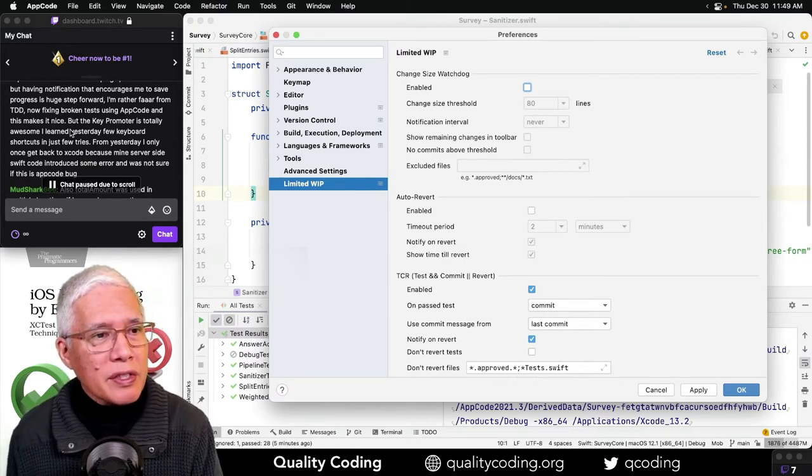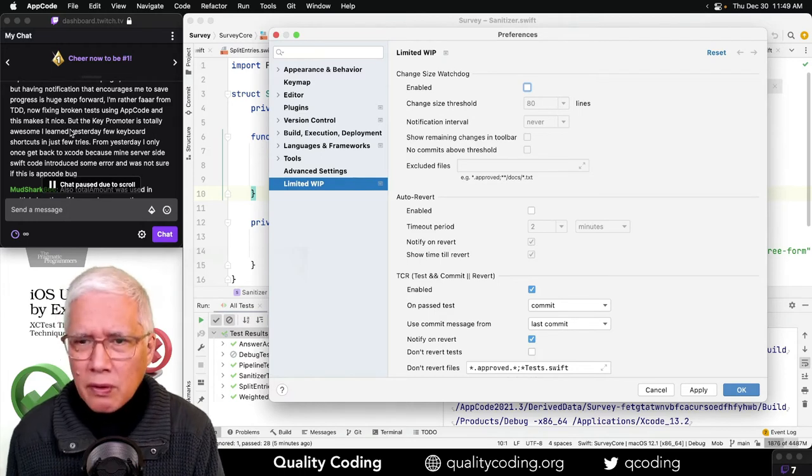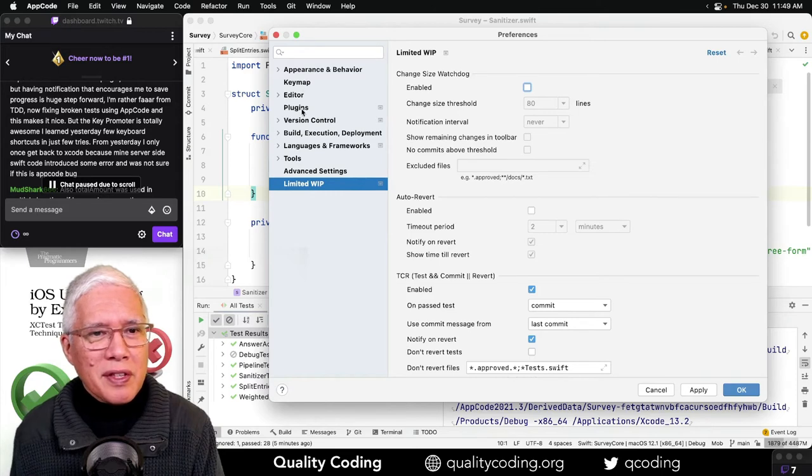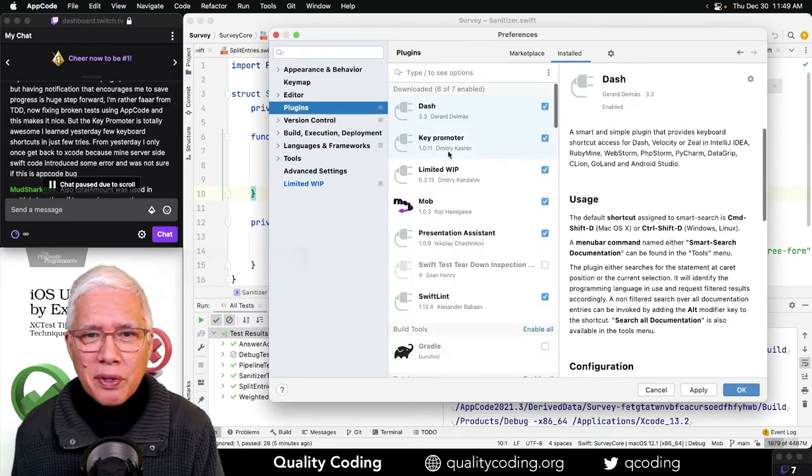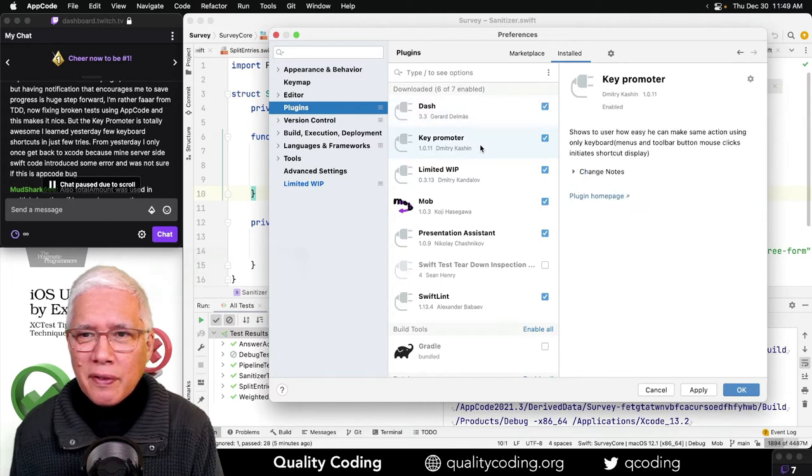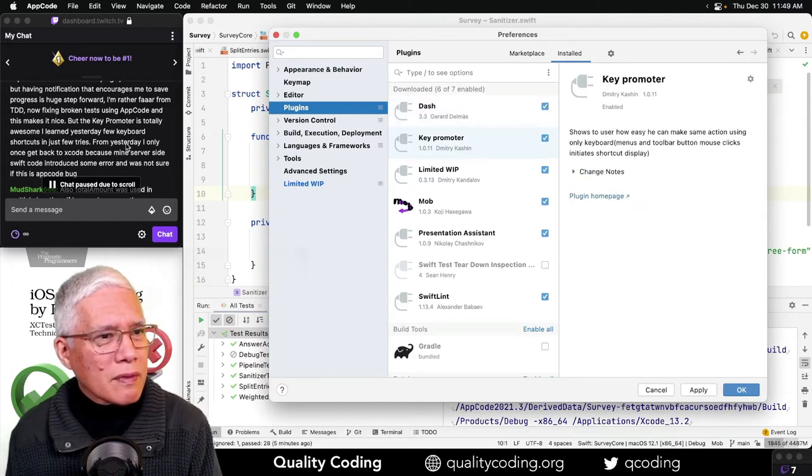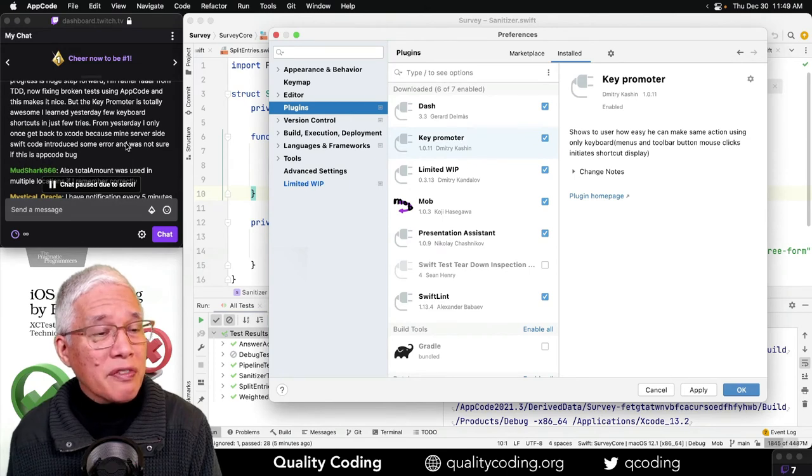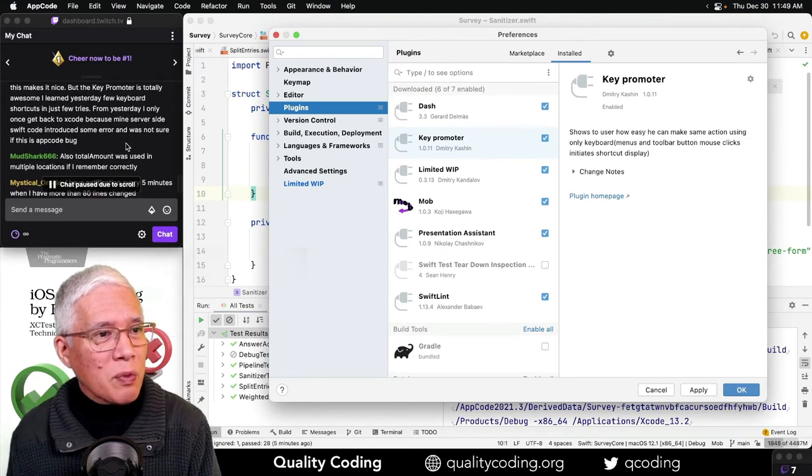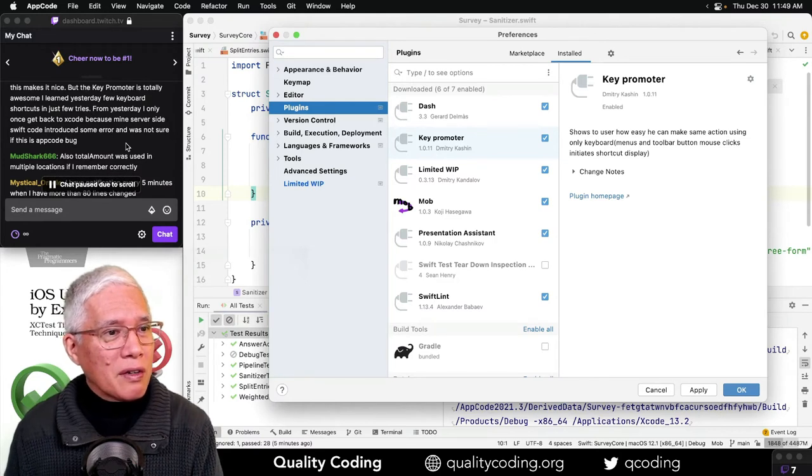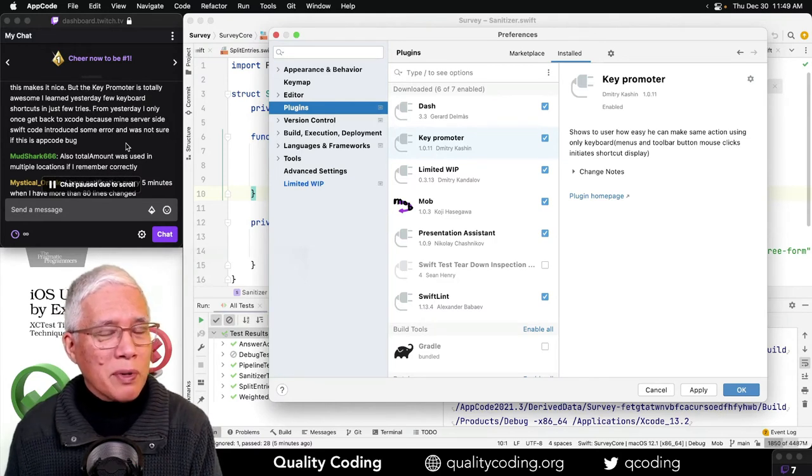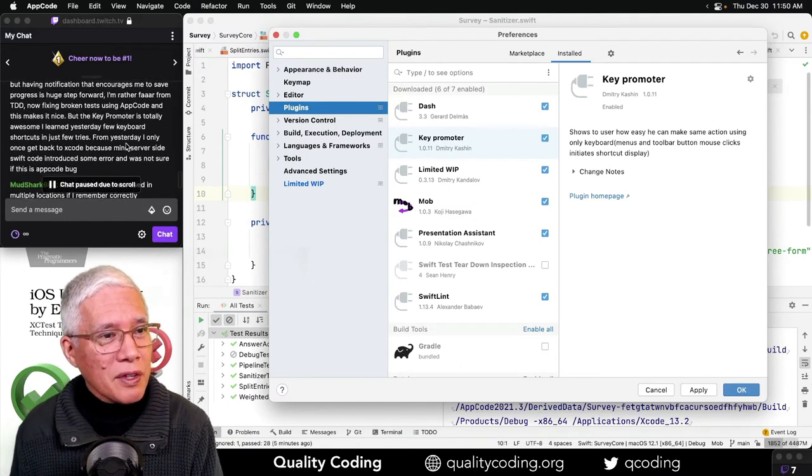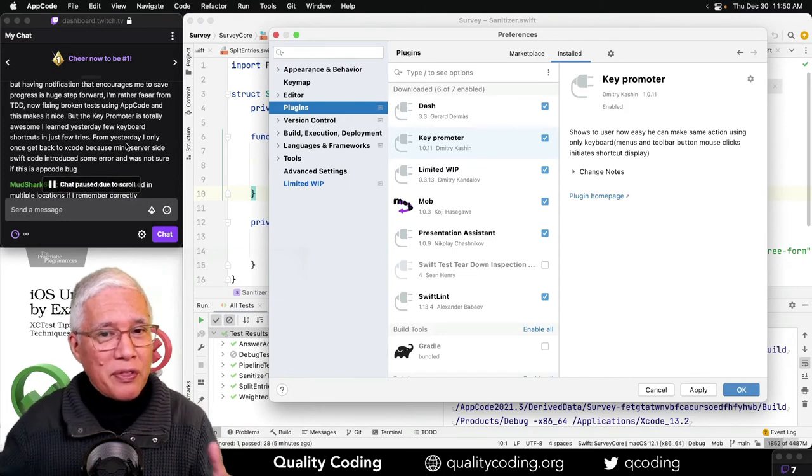I learned yesterday a few keyboard shortcuts in just a few tries. From yesterday I only once got back to Xcode because a server-side Swift code introduced some error and was not sure if this is an AppCode bug. Excellent, I'm glad to hear you're finding your path. You know, that's one thing, as coaches, we come in with our experience of what we have seen work and not work in different situations.